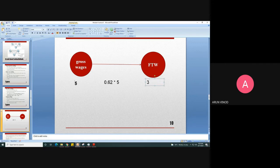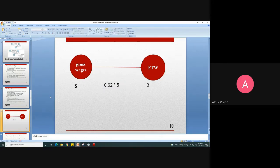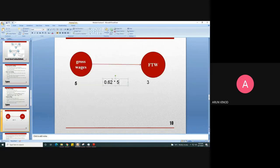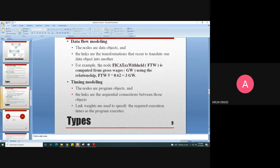If gross wages is 5, then FTW is calculated as 0.62 × 5 = 3. So the gross wages node has value 5 and the FTW node has value 3. The transformation — the calculation 0.62 × gross wages — is what the link represents. This is data flow modeling: nodes are data objects and links are the transformations that translate one data object into another.